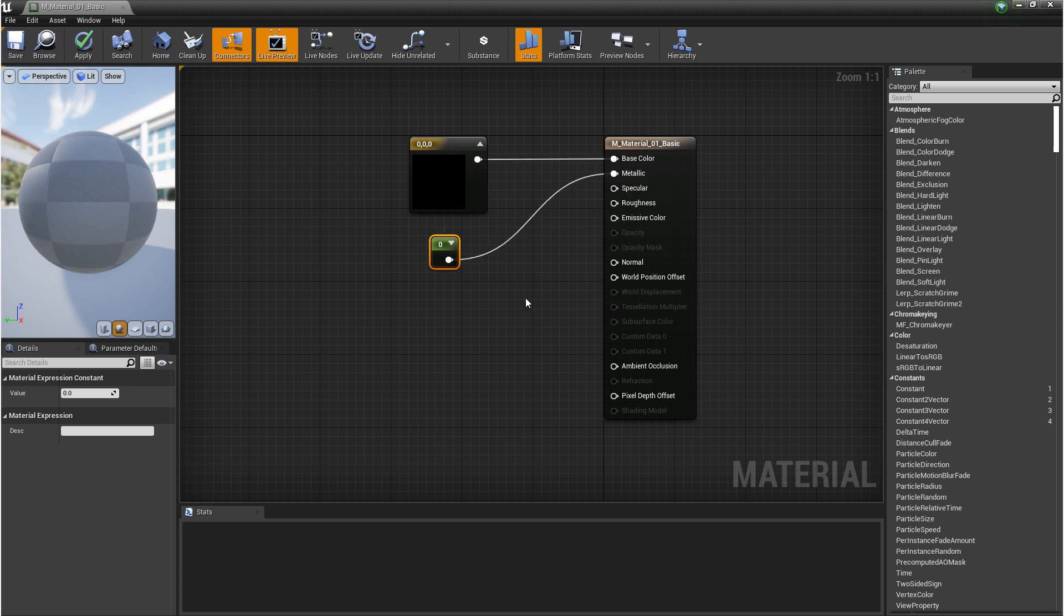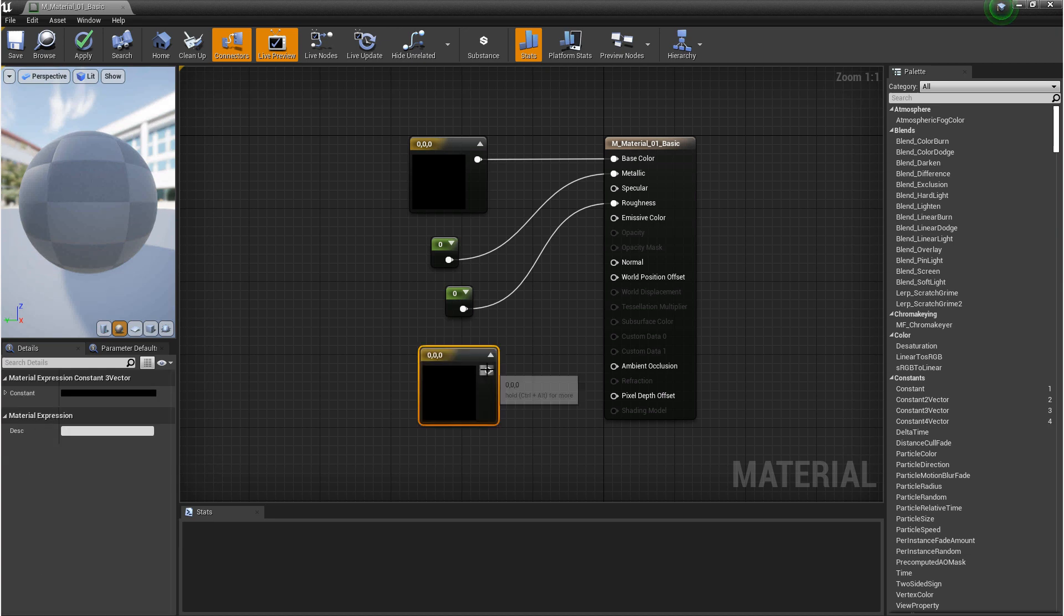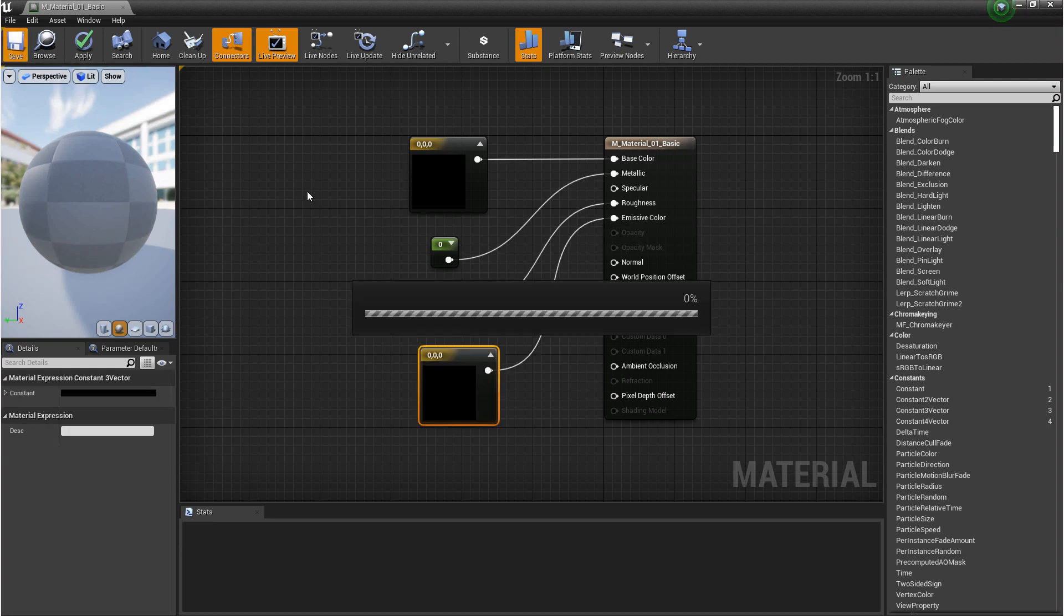and then for roughness, it's the same. Is it rough or isn't it rough? And then for emissive, we can use a constant 3. And then we'll hit save.